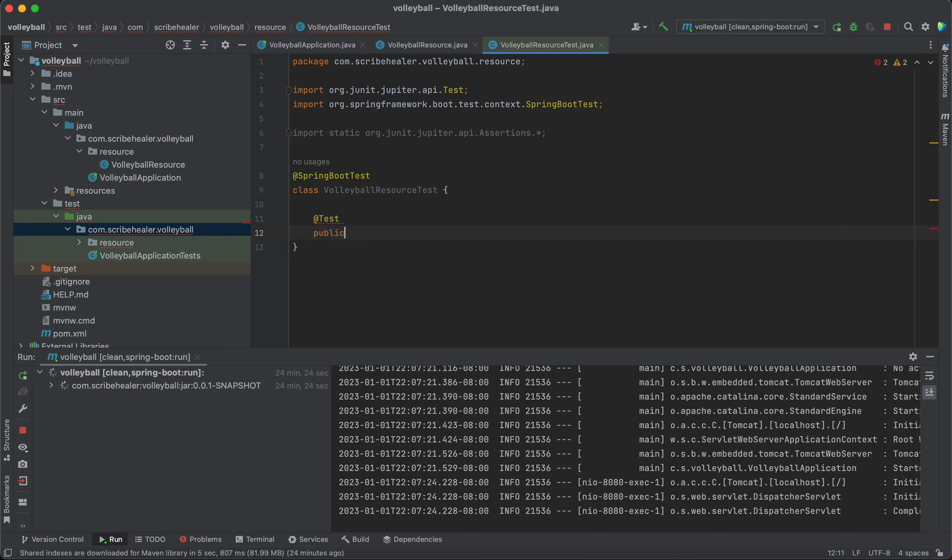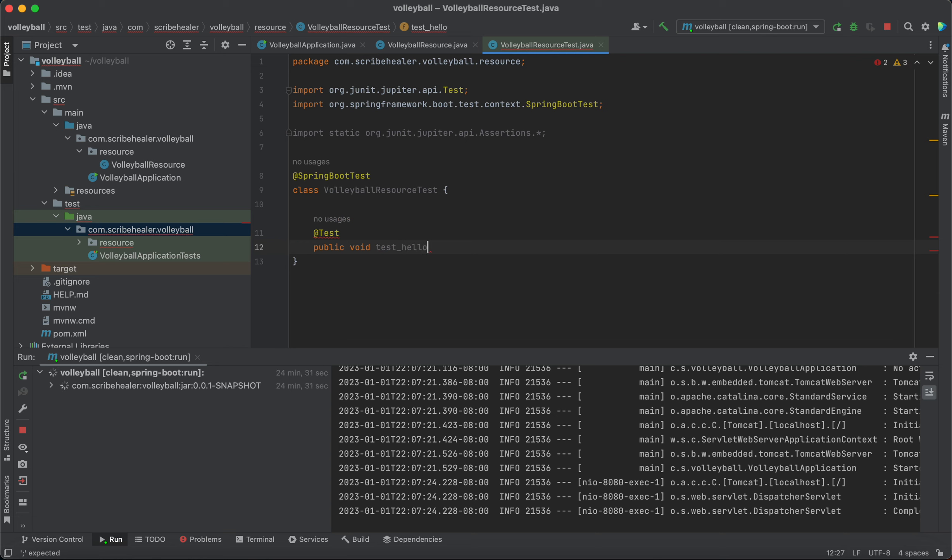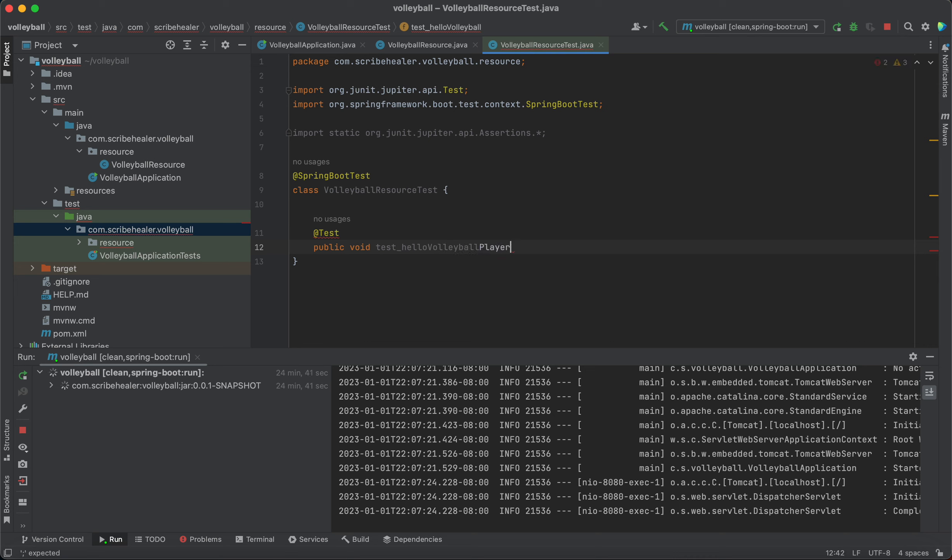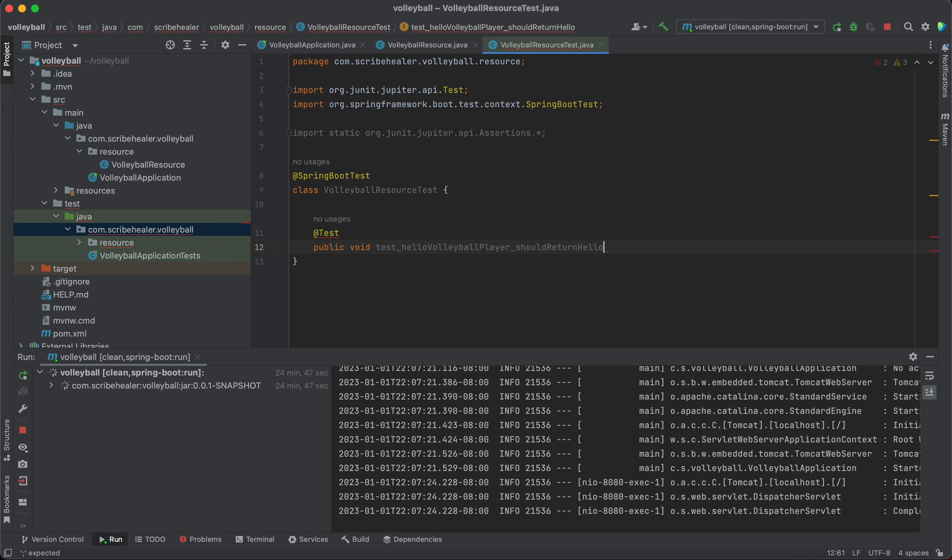Return void. Test, what do we want to test? That hello volleyball player should return hello something something.